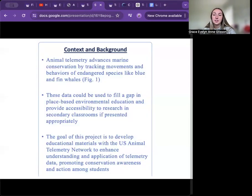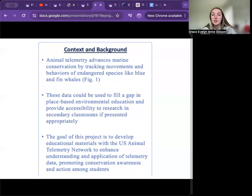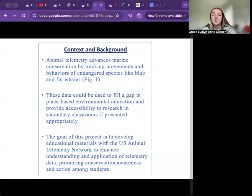Animal telemetry has significantly advanced marine conservation by tracking the movements and behaviors of many species, including the two endangered species, blue and fin whales. These data are crucial for understanding whale behavior and habitat use, and can also enhance environmental education if presented appropriately. The goal of my project was to develop educational materials using telemetry data to promote conservation awareness and action among students, integrating this data into secondary classrooms to fill a gap in place-based environmental education.